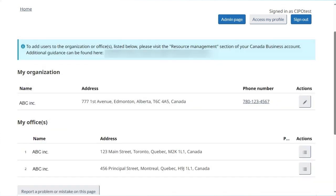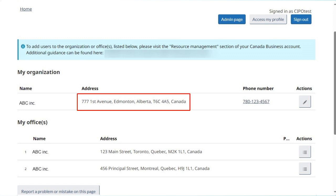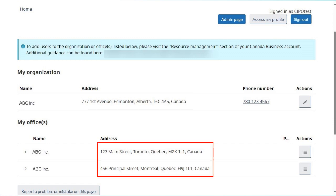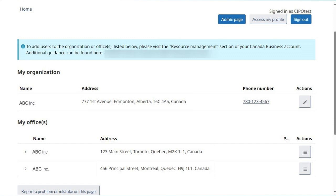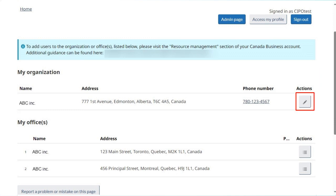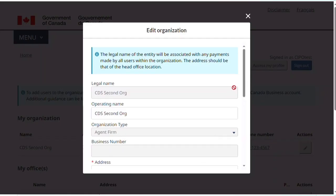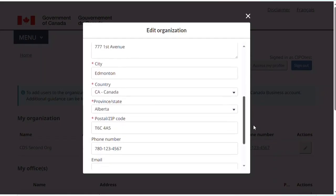From here, MySEPO administrators will be able to update the address of the organization and of the offices and maintain the list of patent agents associated with each office. The MyOrganization table will display the organization that you are associated with. To change the address of the organization, click on the button under Actions, represented by a pencil. Make the necessary changes and click on Save.